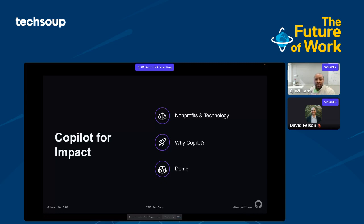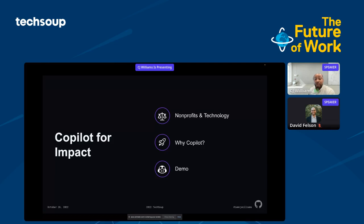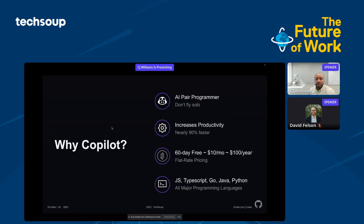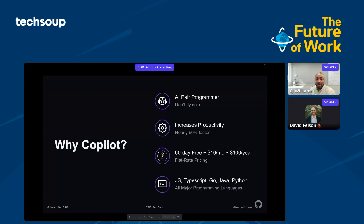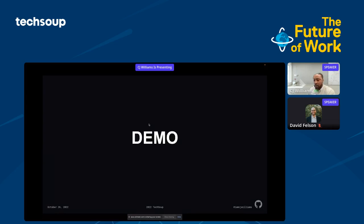With nonprofits' challenges that I've seen, TechSoup is helping make sure you're able to leverage technology to solve your solutions. What Copilot can do is help out your tech sector, whether in your nonprofit or you're looking to pivot, or you're just curious about programming. Copilot is an AI, artificial intelligence parent programmer that allows you to increase your productivity. We've seen developers coding at 90% faster. You get a 60-day free trial, then $10 a month or $100 a year flat rate pricing. We offer all major programming languages.